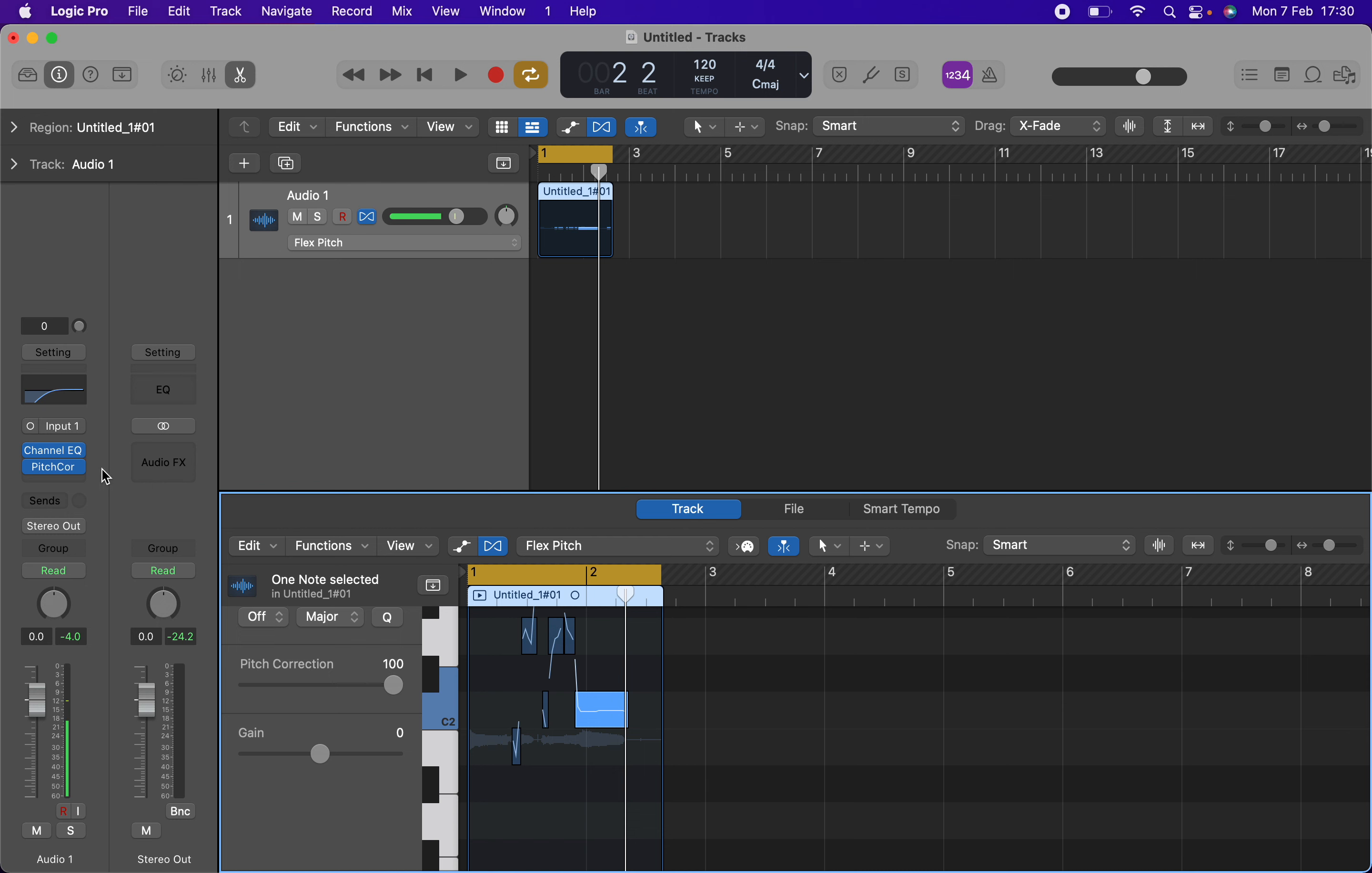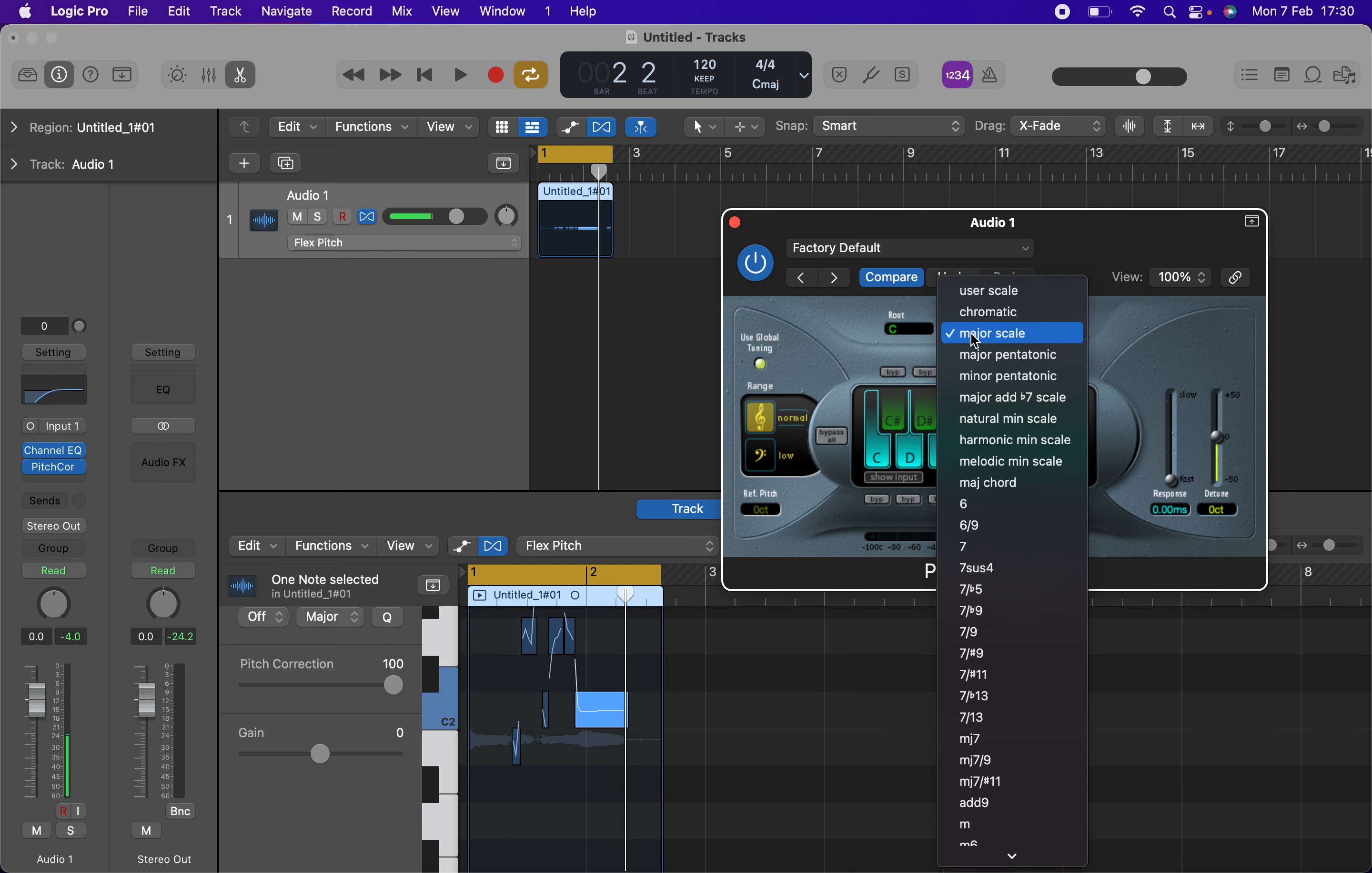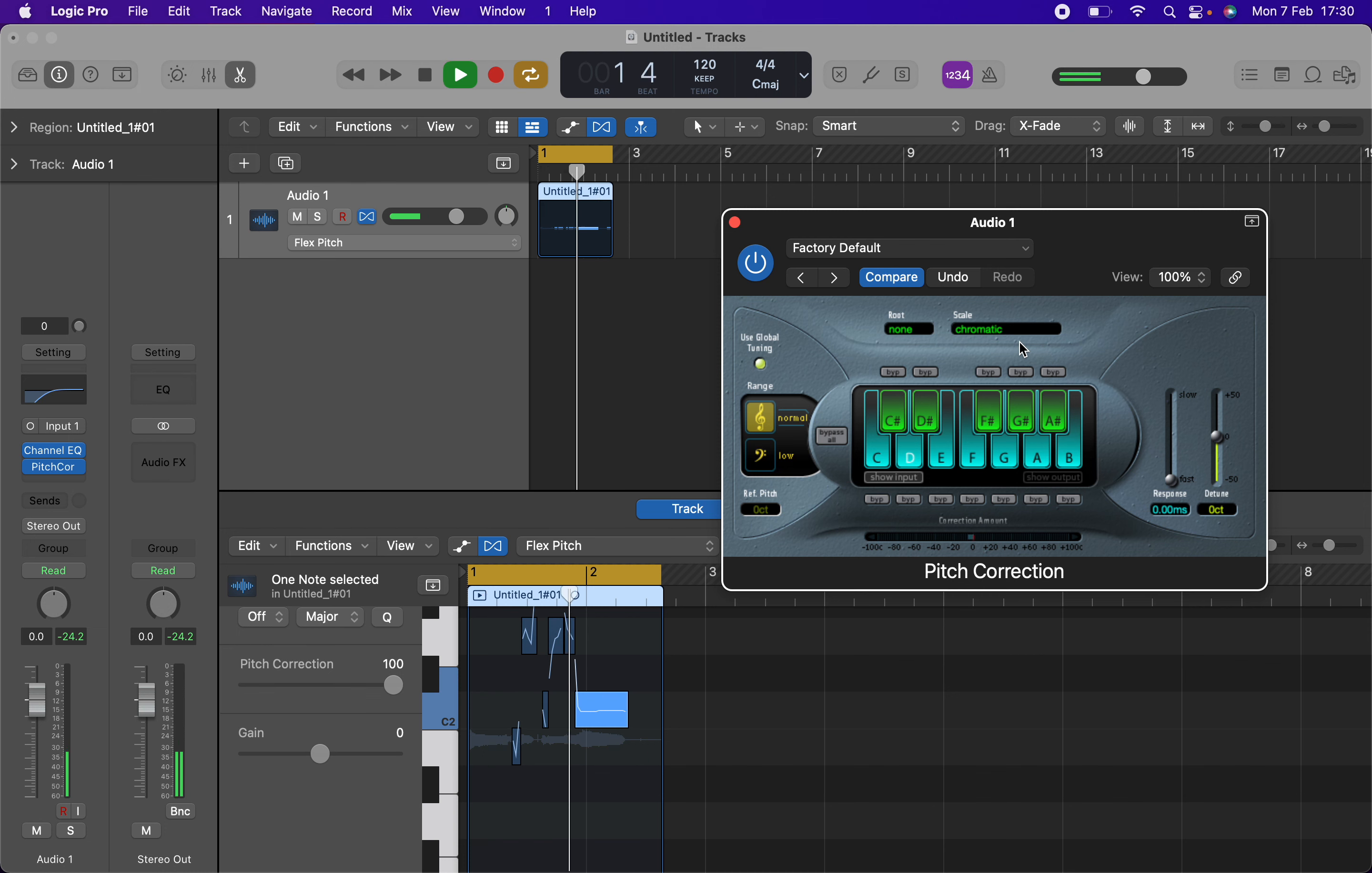Let's go back to pitch correction. Now, it is useful when you're able to get the keys right. However, if you don't know what key signature it is, just go on chromatic. But it's more useful if you do know what the key signature is.